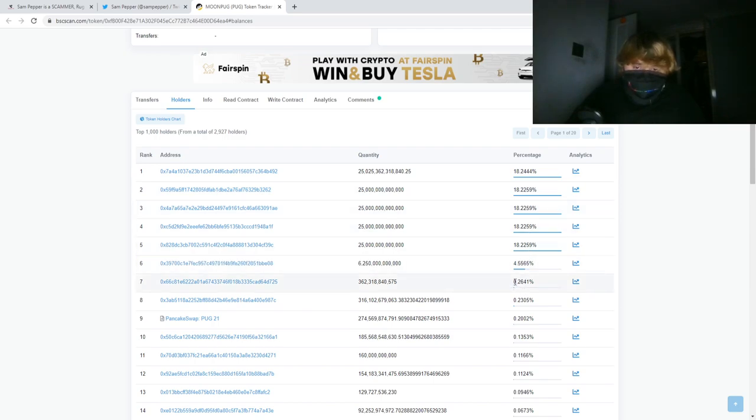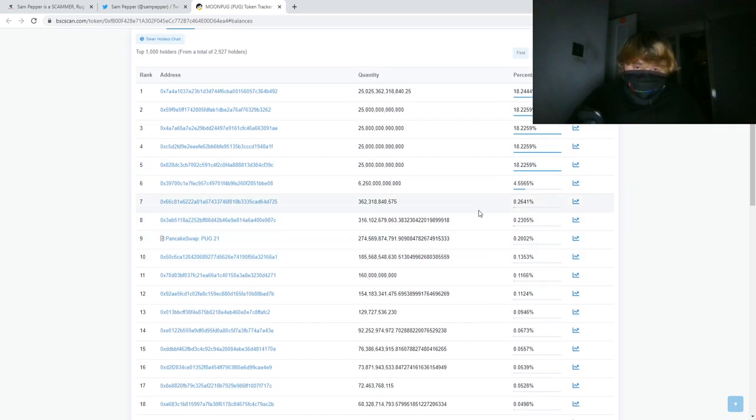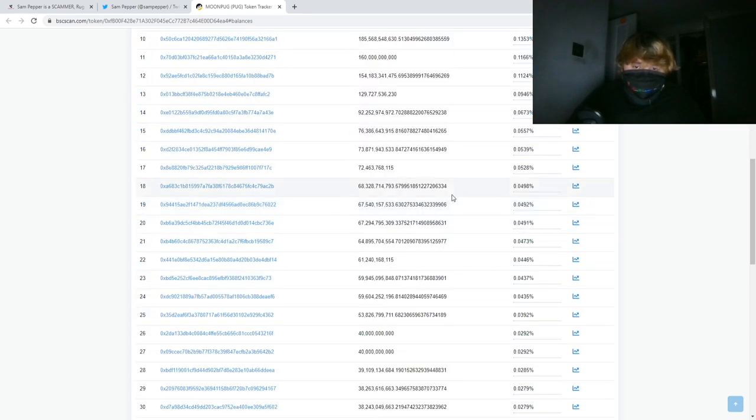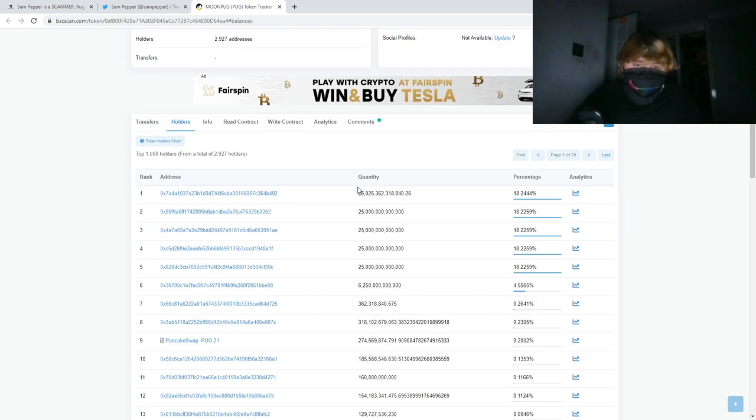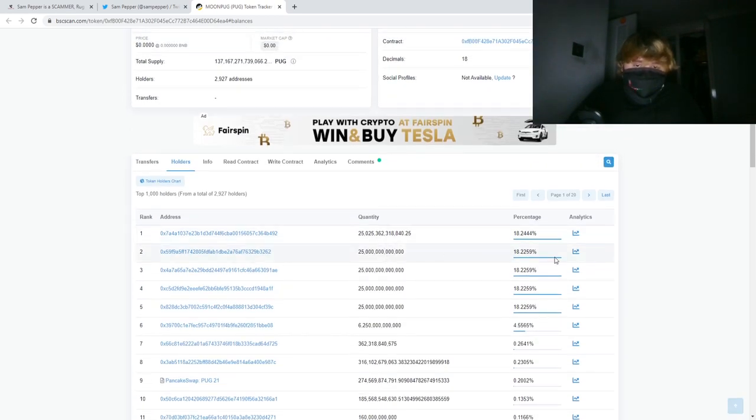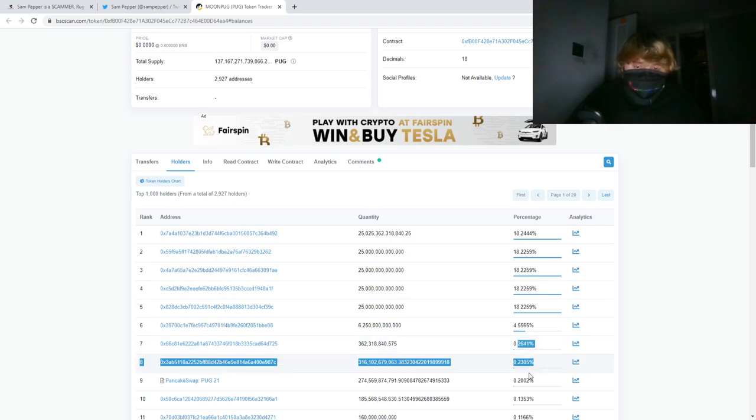So all these people down here are just gonna end up losing their money, basically, because these guys are gonna sell their huge share of tokens for all the money that these guys put in. And that is a rug pull, guys.